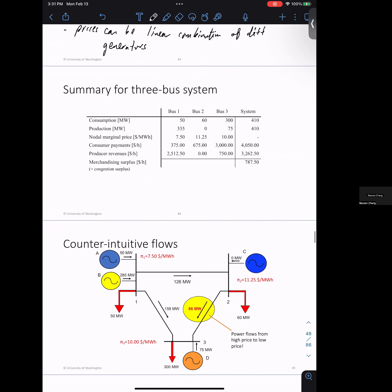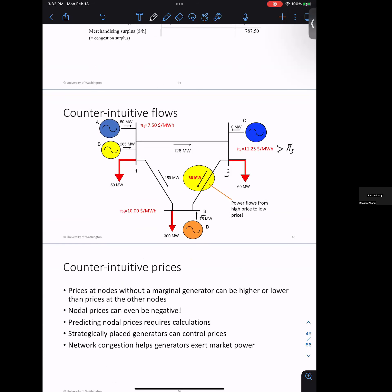You can compute the surplus, consumption, production, and payments across the system. In these kinds of situations, you get very counter-intuitive flows — for example, power flowing from bus two to bus three even though bus two is more expensive than bus three. So power does not always flow from cheaper to more expensive buses. This happens because of Kirchhoff's laws — you cannot route power flow. It is also possible to have negative nodal prices, which is not uncommon.